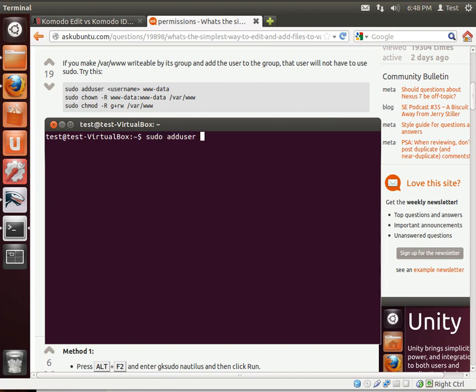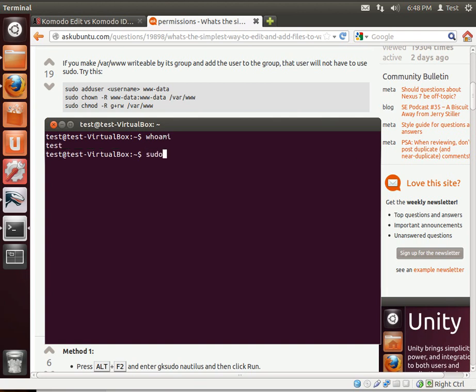We're going to do sudo adduser. What we're going to do is add our current user, whoever you are. If you don't know who you are, say whoami. We are test. So we're going to do sudo adduser, the username in my case test, to the group www-data.